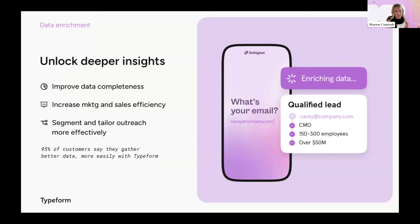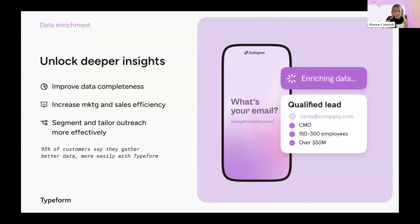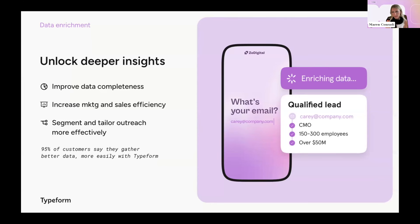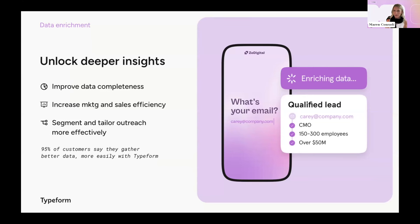And by asking that as the first question, it unlocks the valuable firmographic, technographic, intent, demographic data from third-party sources on the back end, which frees us up from having to ask for all of that contact information. And now we can focus our form on the information that we really need, which is how do people find out about us? What products are they most interested in? So like most marketing teams, we're being asked to do more with fewer resources. So we feel that having this comprehensive information has been really crucial to helping us figure out which marketing channels we should invest in. It's helping us prioritize which leads to focus on, and it's helping us craft different messaging for our different target audiences.